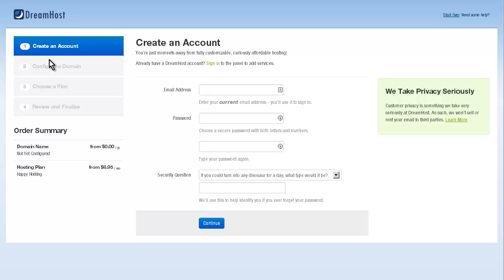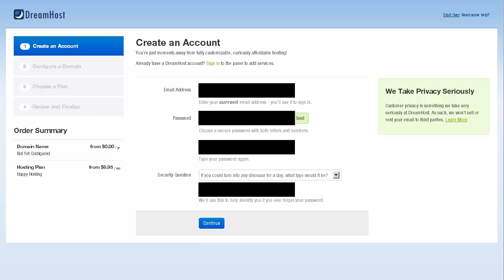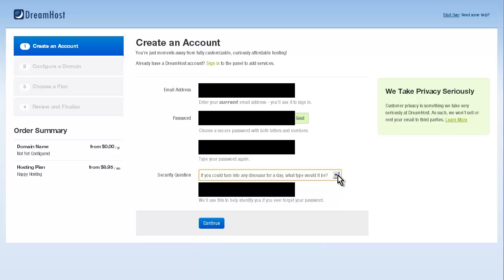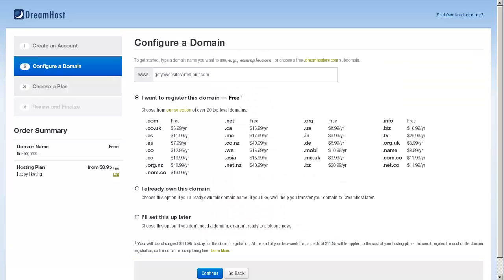I understand that there will be a number of people who have registered their domain elsewhere. I will go through this in a different video. This video is primarily for people who haven't got a domain name yet. We're going to set it up here, create the account, configure the domain, choose the plan that we want to use, and then review, finalize and pay for it. You're going to have to fill in your email address, your password. Make sure that it's a good one. It gives you an indicator here of how good it is. Now on to a security question. I am a big fan of the security question they have here: if you could turn into any dinosaur for a day, what type would it be? This is my sort of company. That's brilliant. Just fill in all those details and once you've done that, hit the continue button.